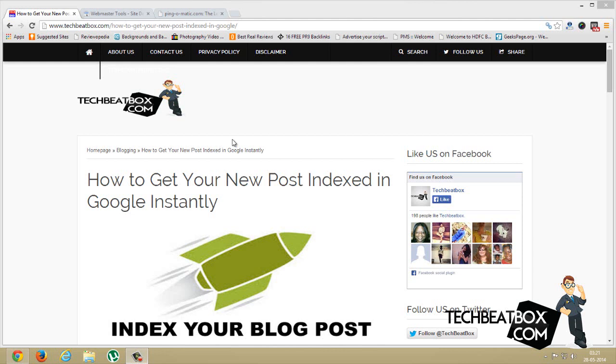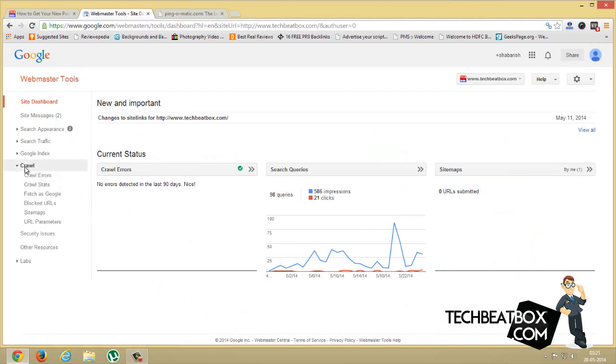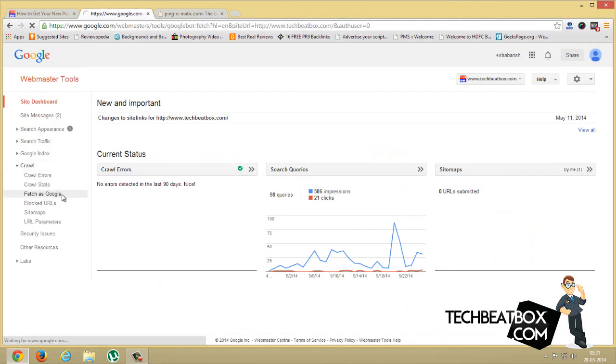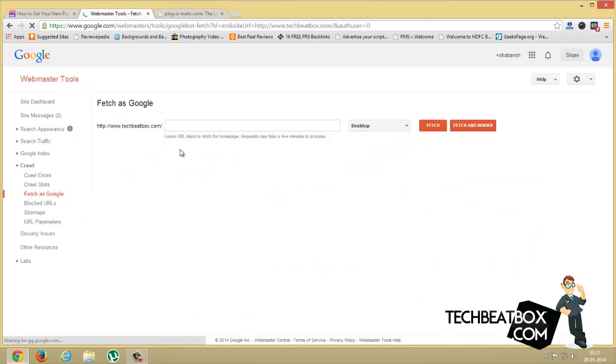First, log in to your Google Webmaster Tools, and in the site dashboard click on Crawl and click on Fetch as Google. After you click on Fetch as Google you will be redirected to this page.